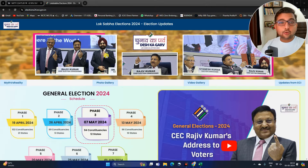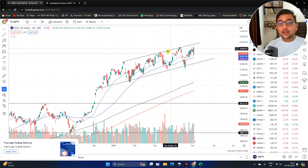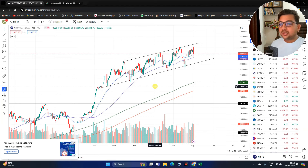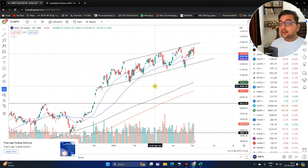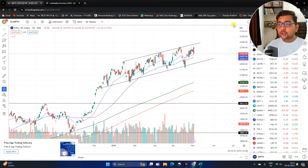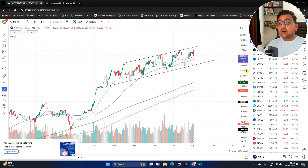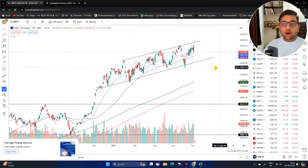I hope you also participate in the elections. Let's jump to our chart. Nifty 50 is the index of India which represents the whole market. So today we will discuss Nifty 50 and where the market can go. Right now the market is already trading at 22,000 and it's going completely on an uptrend.